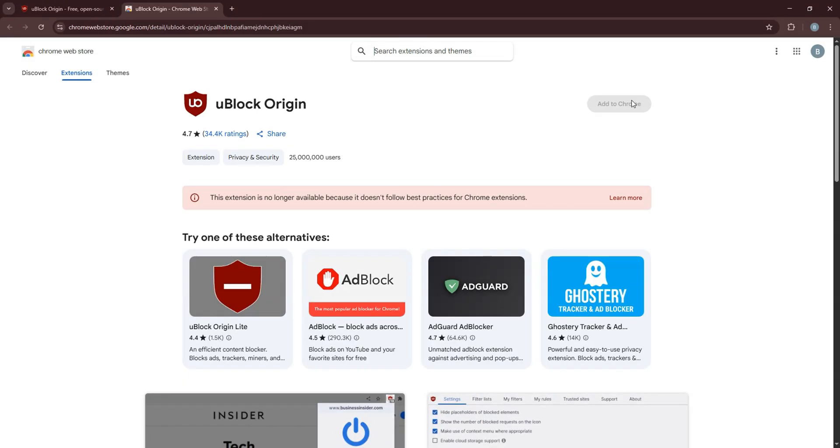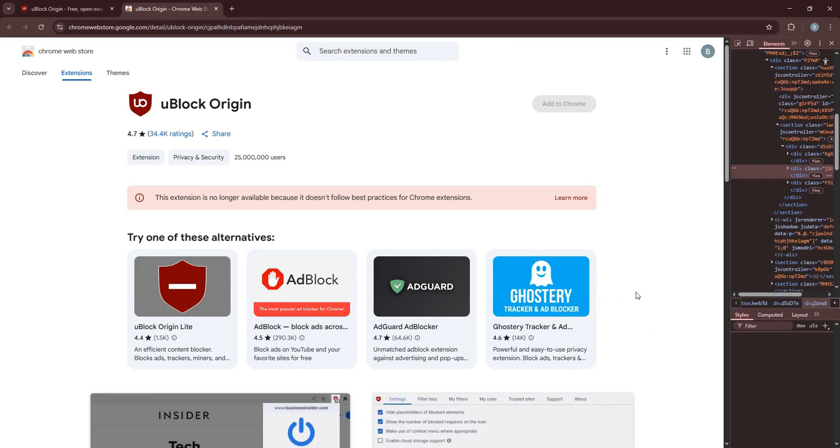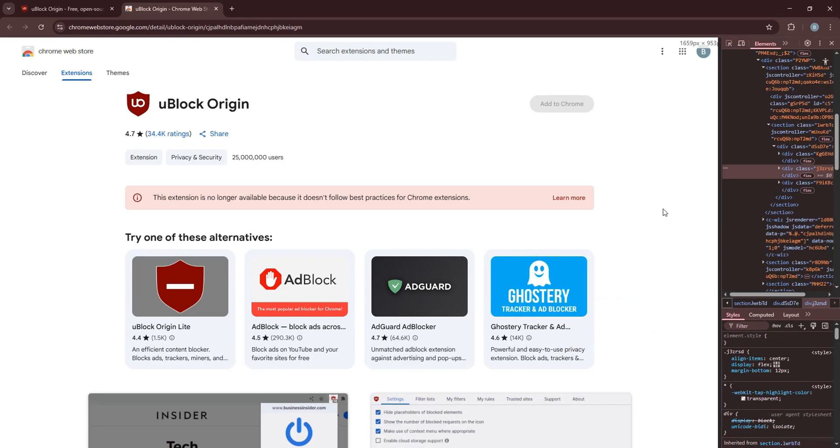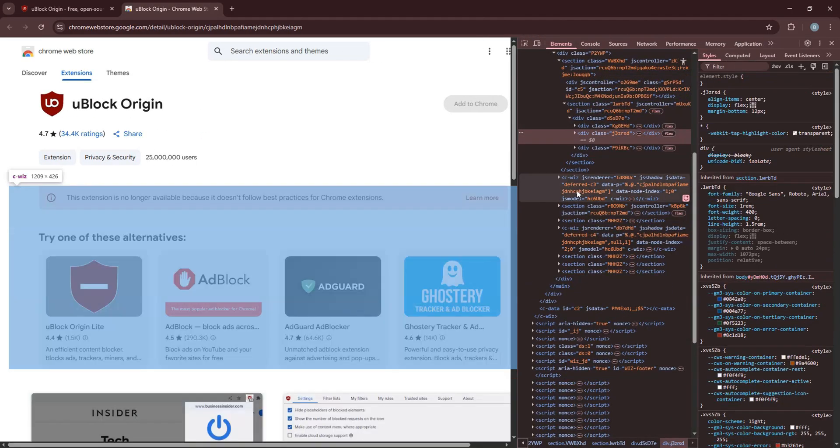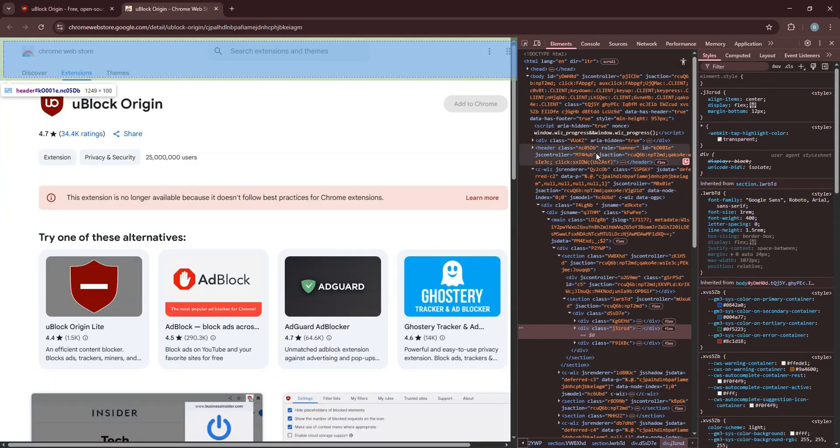Now, right click this button and select Inspect. Here, expand the Inspect element. Scroll down and go to this part of the code as shown.